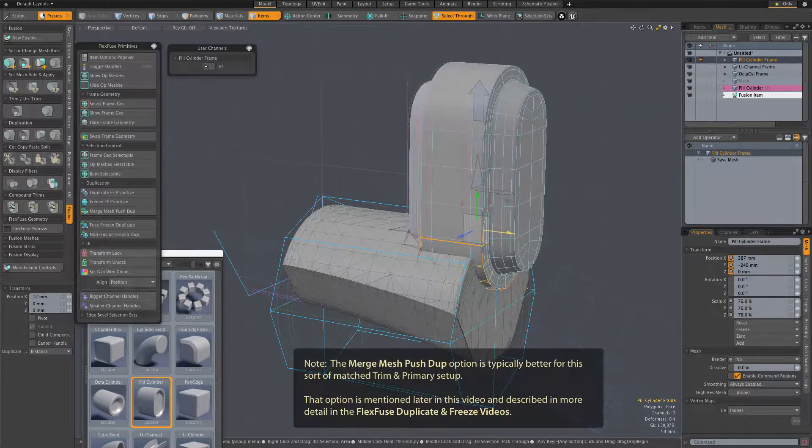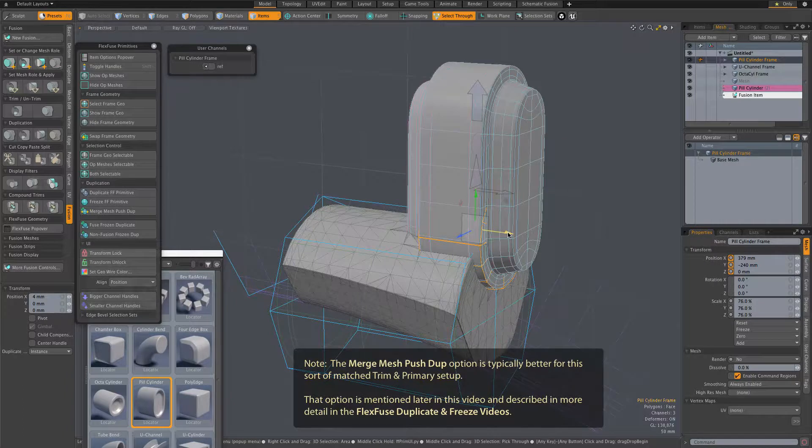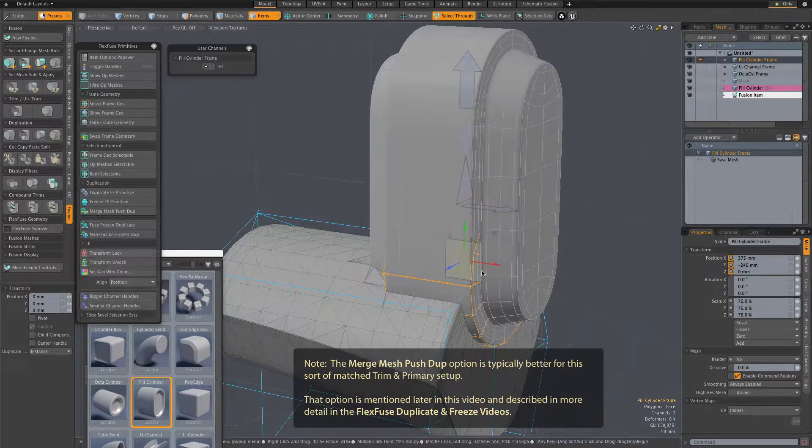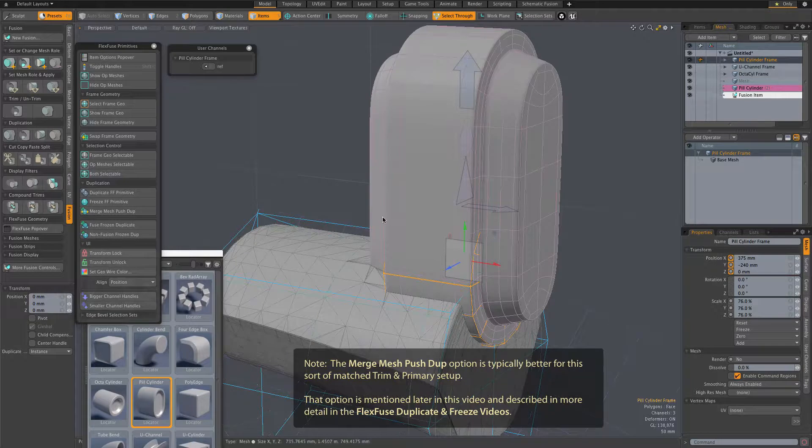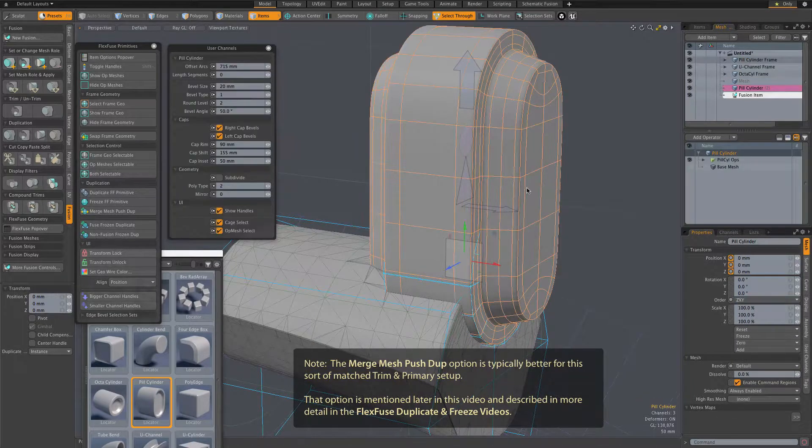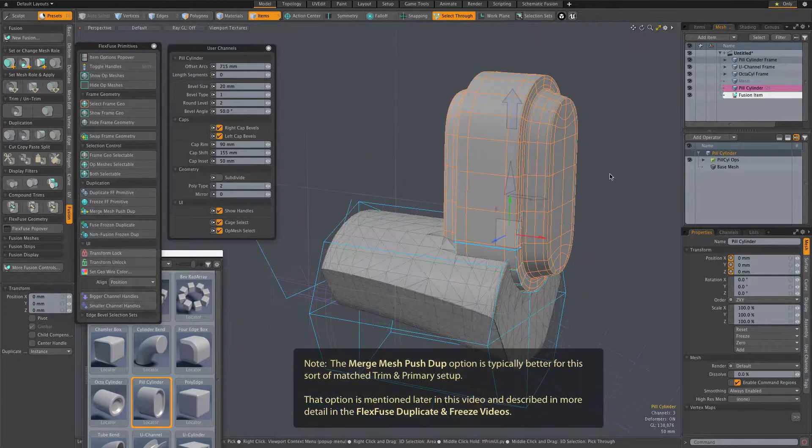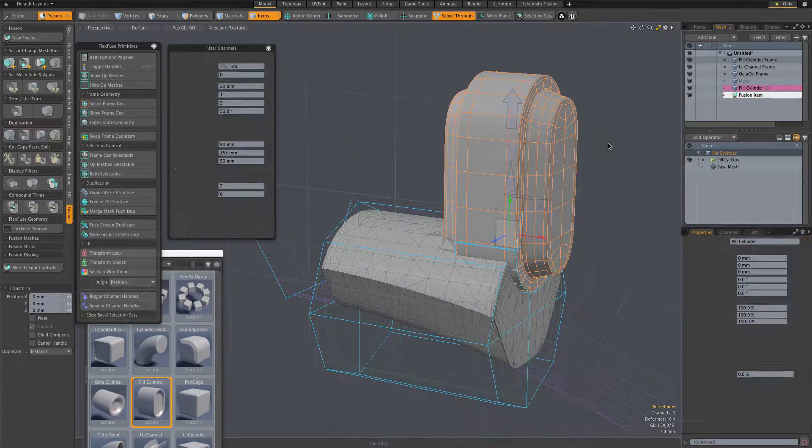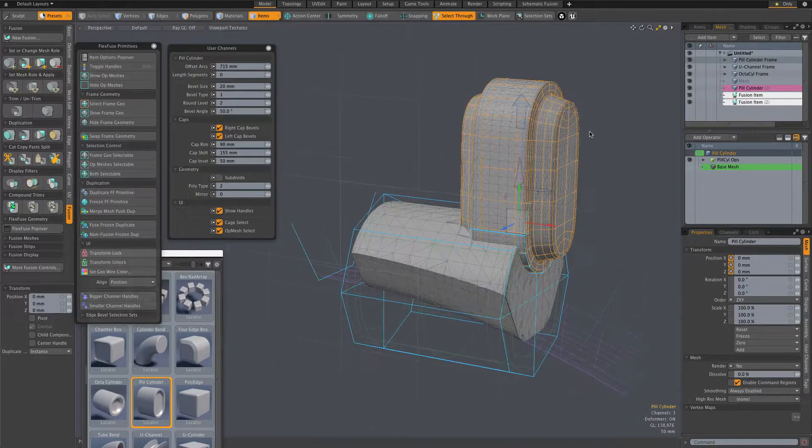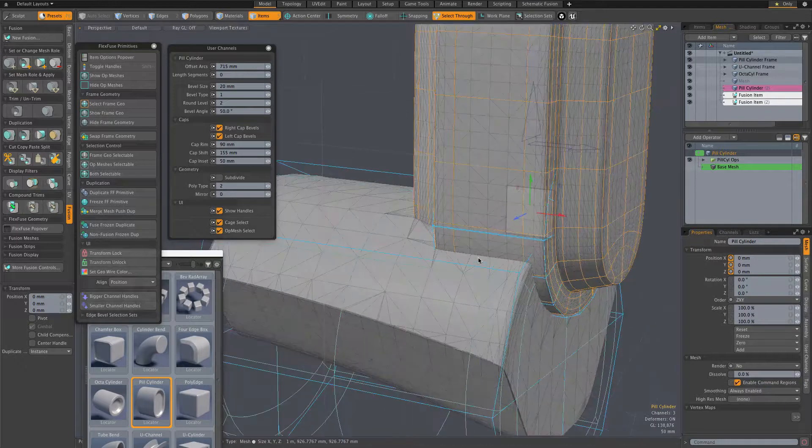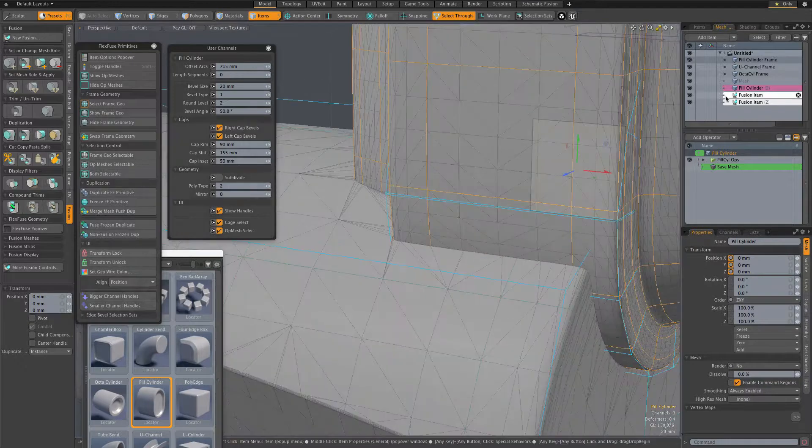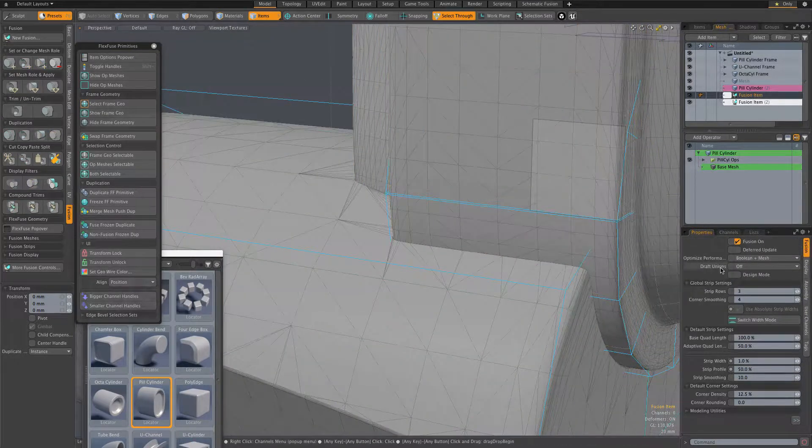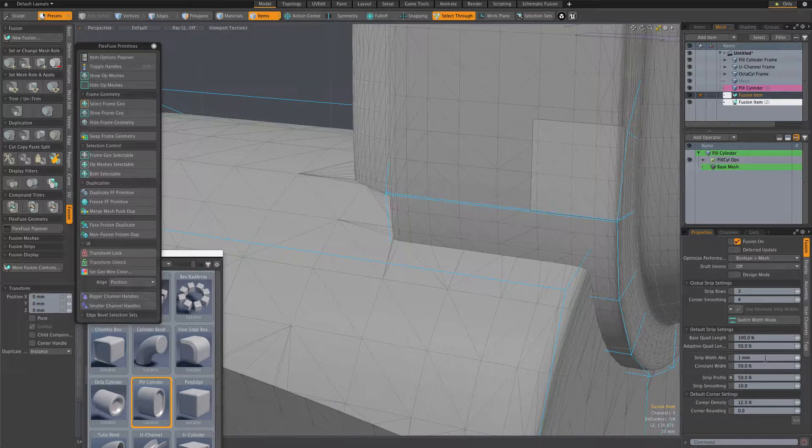I'll use the assembly's mesh now as the first primary mesh of a new fusion item, which will nestle nicely into our trim cavity. So here I'm creating that second fusion item by selecting the procedural mesh and once again going to the standard fusion pie menu.